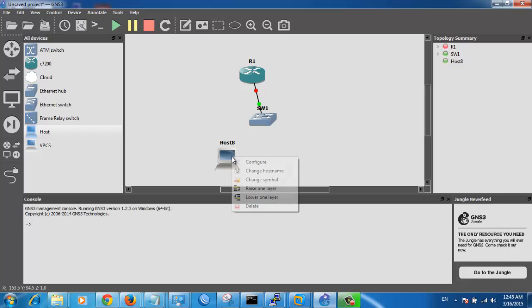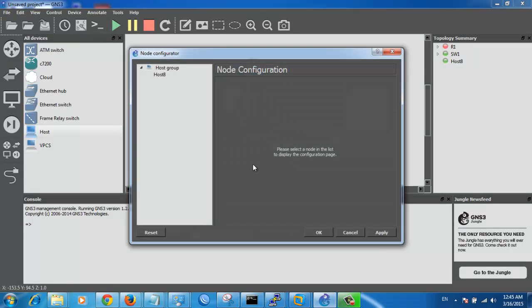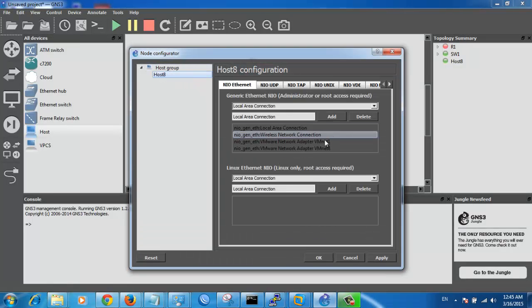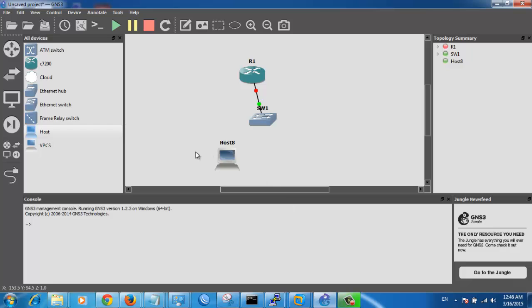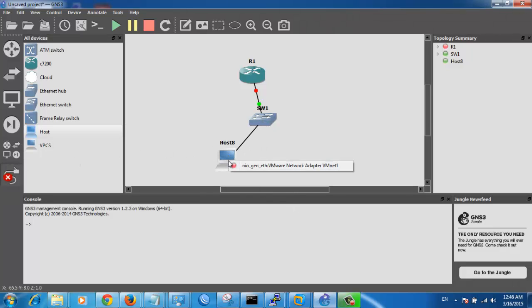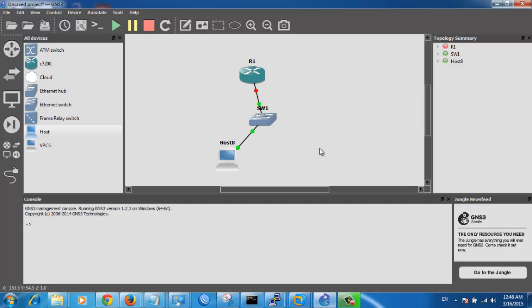And on your GNS3, configure this router or this PC. Delete this, delete this, and delete VMNet8. And choose VMNet1. Click OK. Connect your switch to the PC or to the host, VMNet1. OK. That's good.